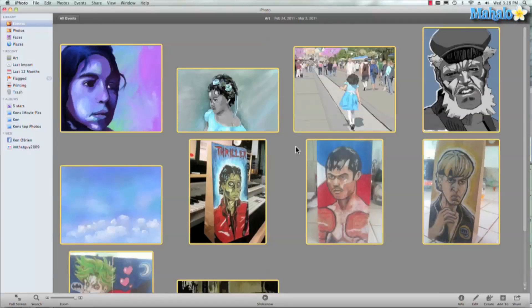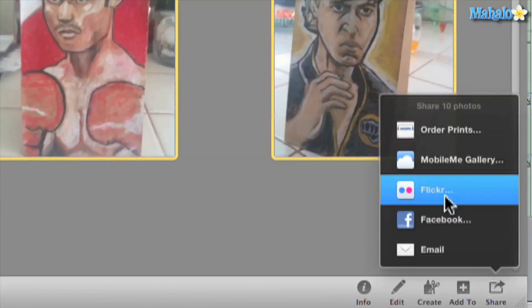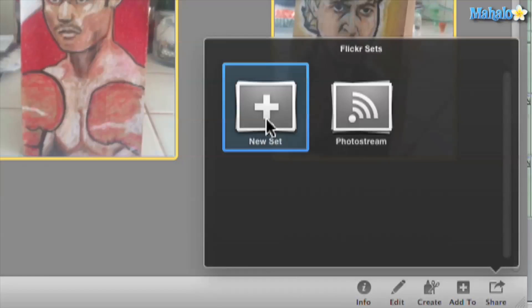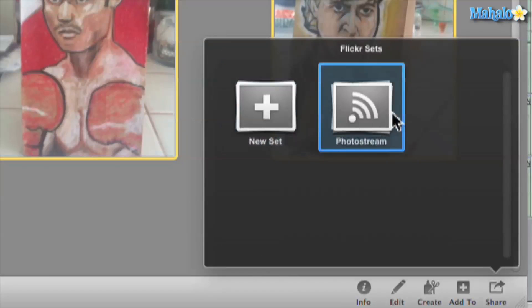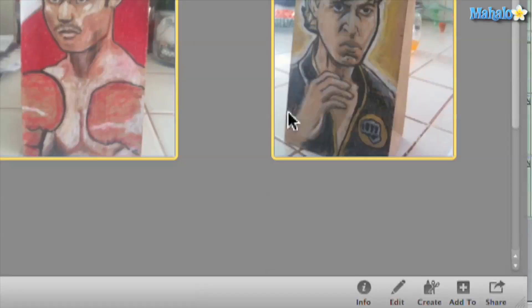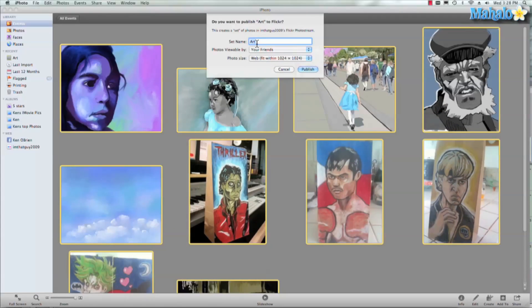Highlight all the photos and then we'll go to Share and we'll go right here to Flickr. And what's cool is we can do a photo stream or a new set. So we'll go to new set and it's already named by the album that I chose for it, Art.